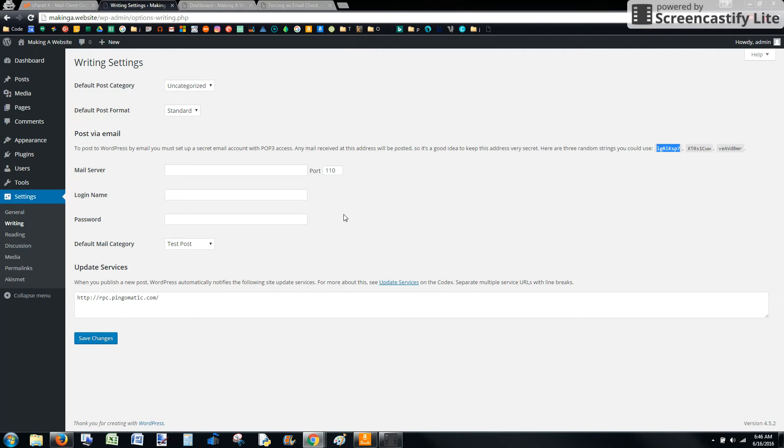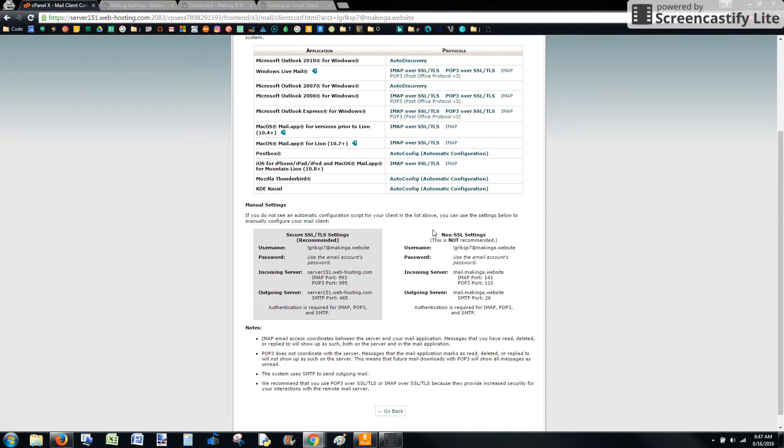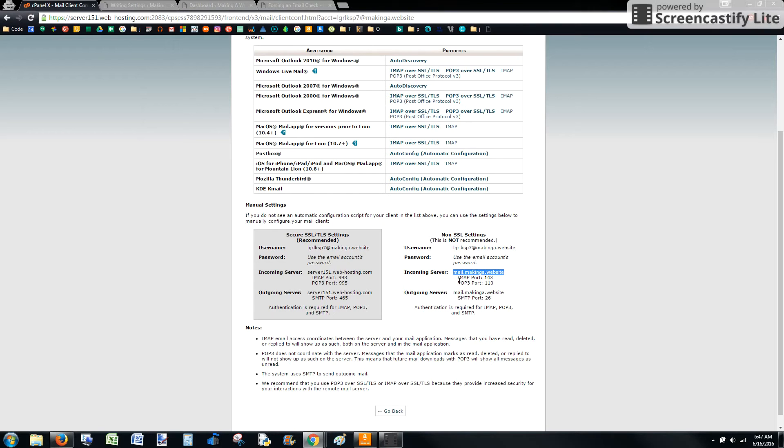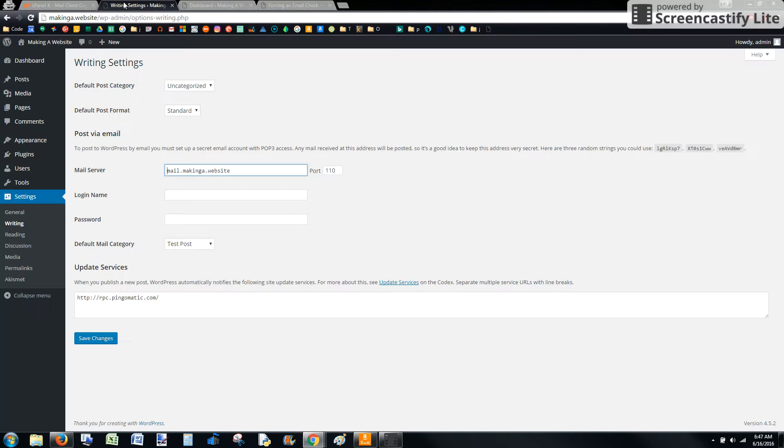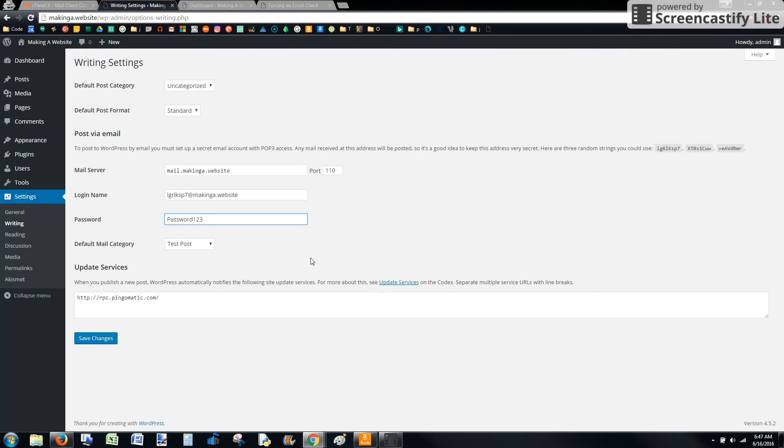The first thing we need to do is configure the writing section of the settings under the Post via Email. So the mail server is going to equal the incoming server in your cPanel. So go ahead and copy that information. It's right here. Keep this port 110. The username is going to equal the login name. And then the password is whatever password you configured. Make sure it's something not that easy, but for test purposes, I'm just making that the password.